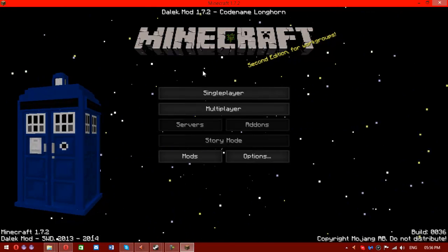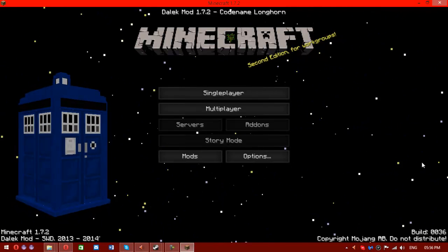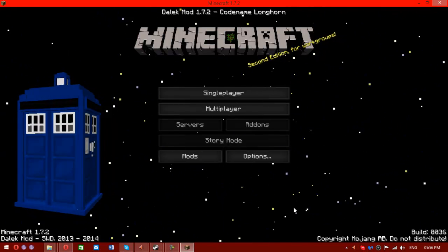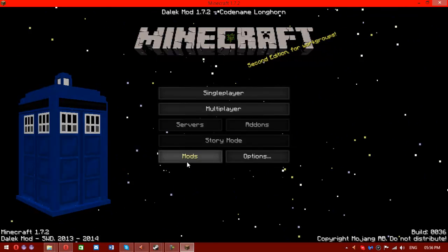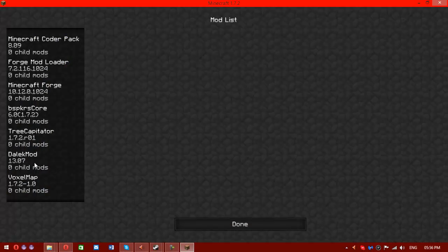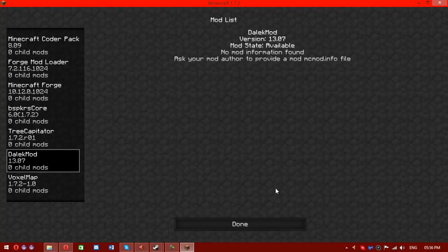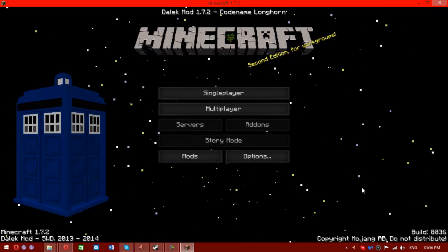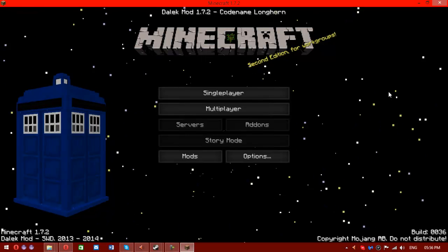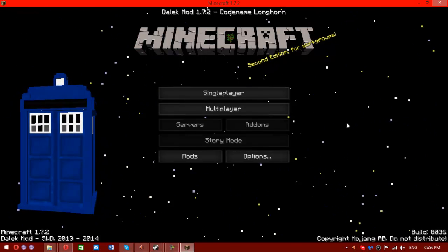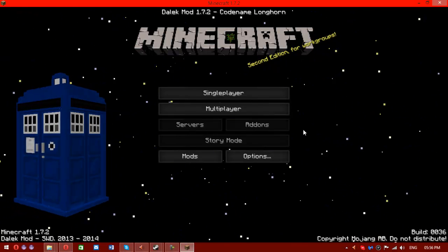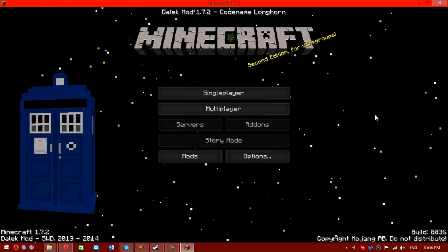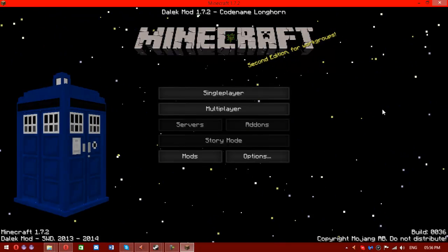If you're still not sure it's installed, because this isn't convincing enough, you can go to mods and it's right there. And it has no empty mod info file. It hasn't forever. So that's how you install the Dalek mod. Thank you very much for watching, and I hope you have a ton of fun playing the Dalek mod. I know I have.